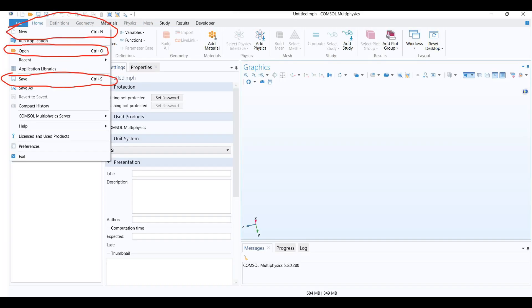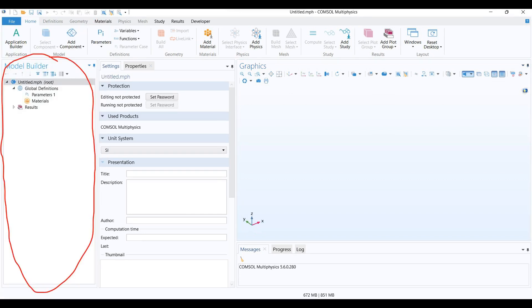to create a new file, Ctrl+O to open files, and Ctrl+S to save the file. The left is